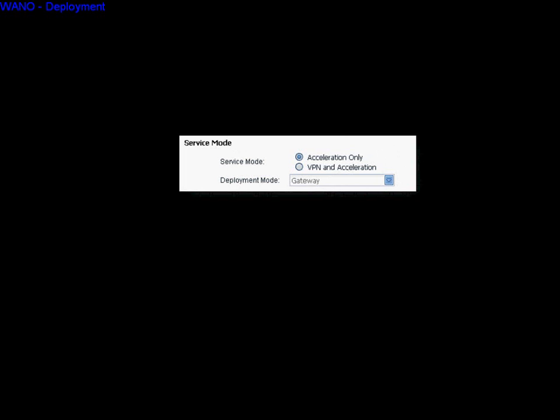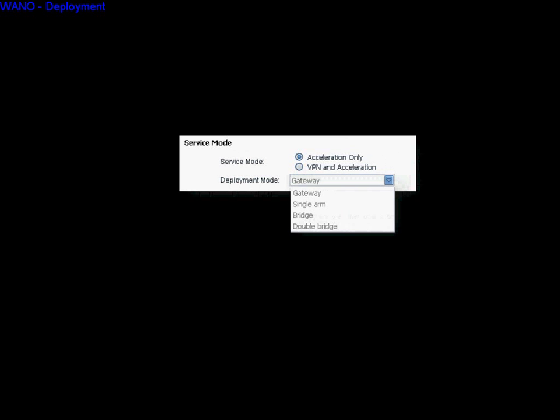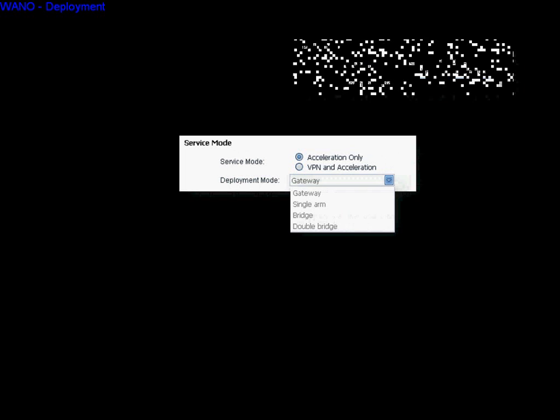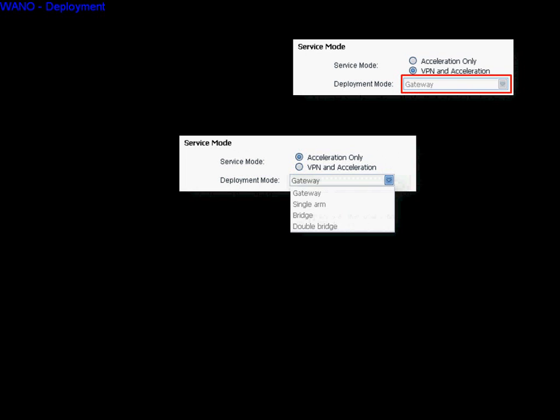In service mode setting, you can select Acceleration Only or VPN and Acceleration. Remember that in VPN and Acceleration, only the gateway mode is active.